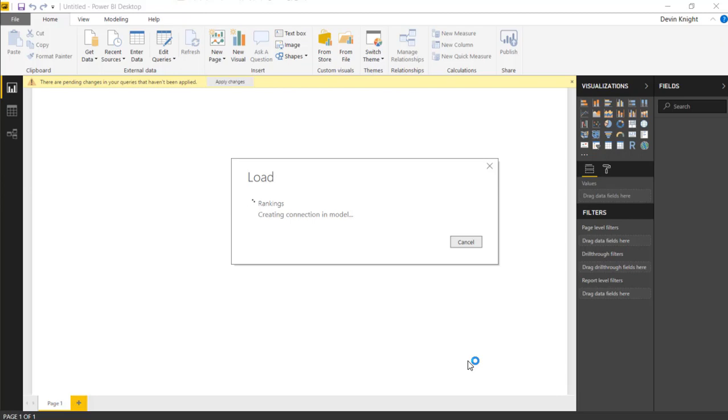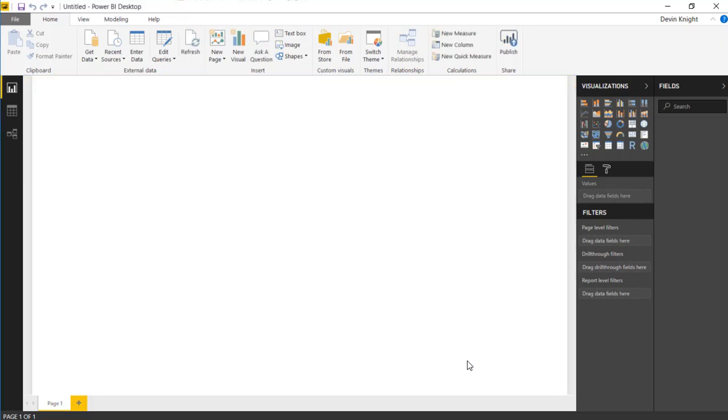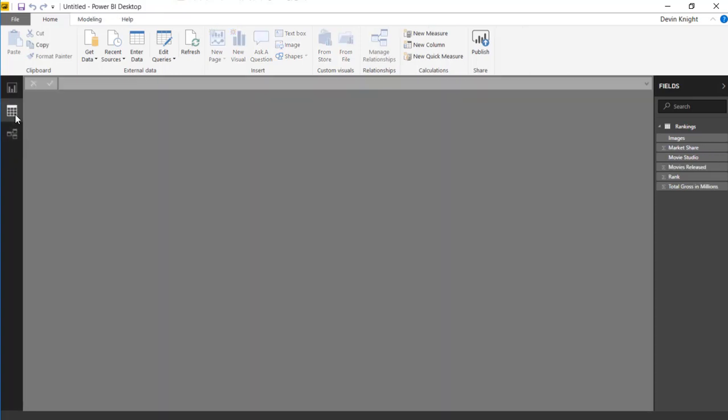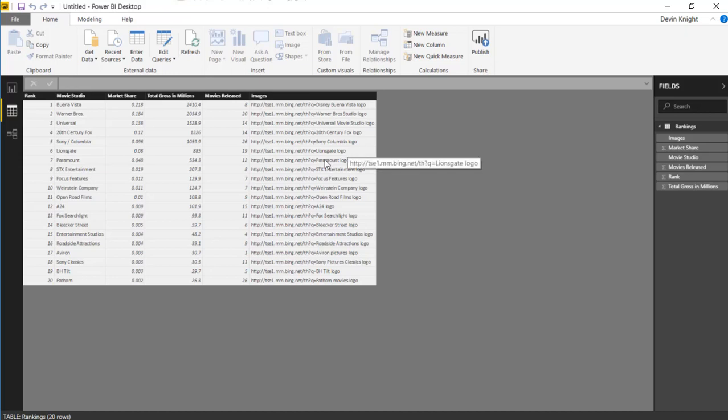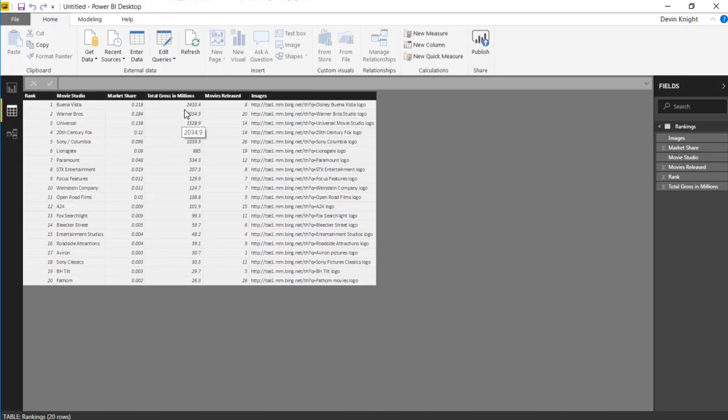Once I pull this in, I'll go ahead and tell it that I want to bring in the rankings spreadsheet within that workbook. So I'll select rankings here and then click load to bring this into my Power BI data model. Now you'll notice in the data, we're going to see multiple different types of movie studios. We're also going to see things like the location where we can find an image for each of these. It's actually a nice little Bing search that will return back an image for us.